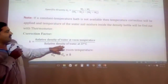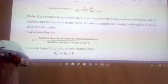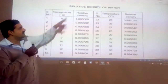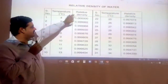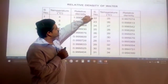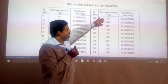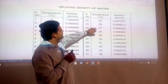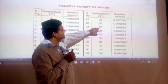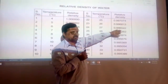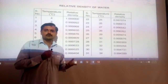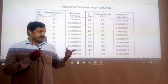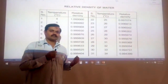K is equal to the relative density of water at room temperature divided by the relative density of water at 27 degrees centigrade. To find this K value, you use a reference chart. For example, if the room temperature is 22 to 25 degrees centigrade, you look up the corresponding relative density value — approximately 0.996 — and divide by the value at 27 degrees centigrade to get K, which is then multiplied with the initial specific gravity.